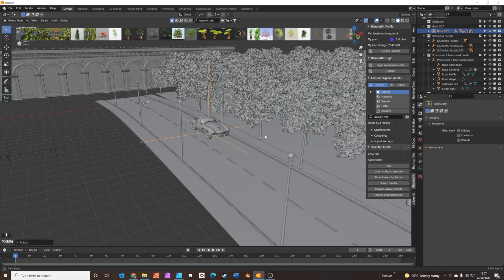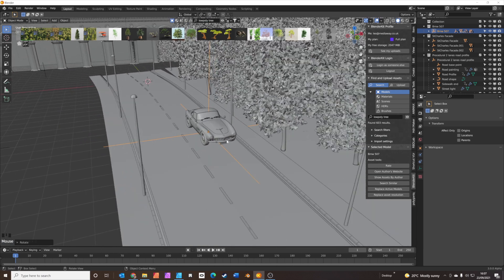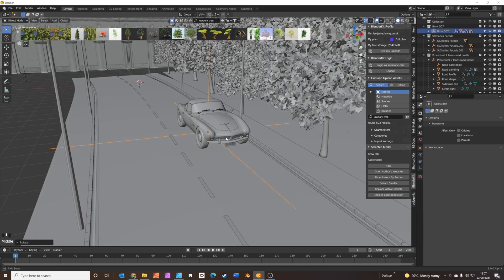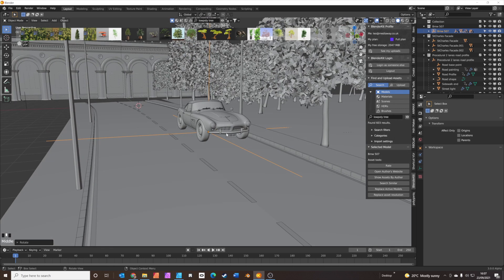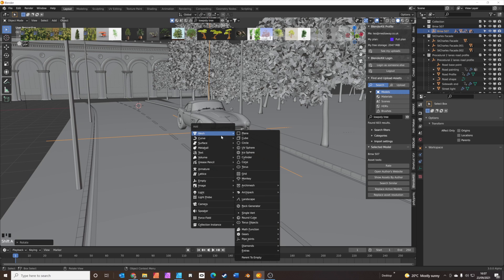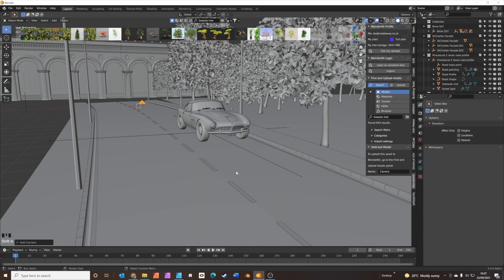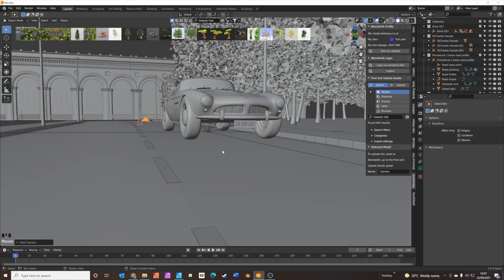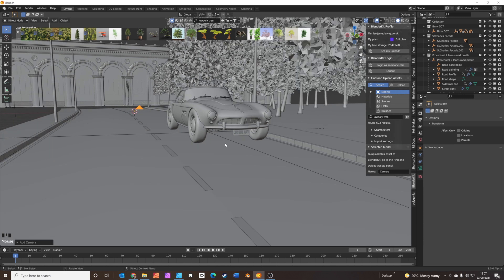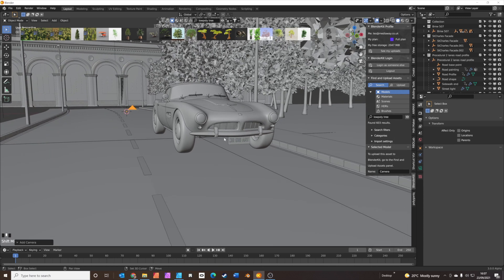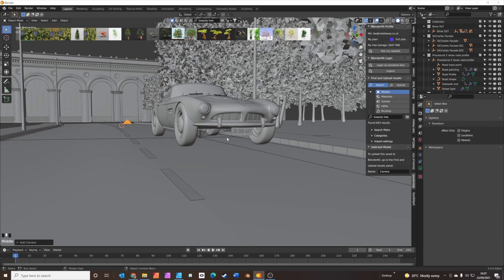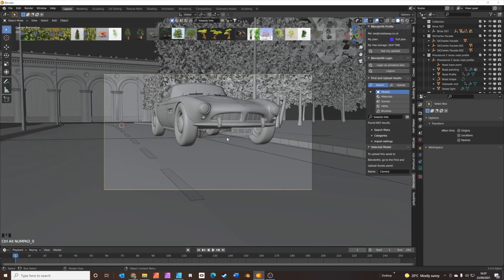We're nearly there with all the assets. We're going to add in a camera next. Shift A to add the camera. We're going to get the viewport roughly where we want it, then press Ctrl Alt 0 — and that puts the camera where the viewport view is.